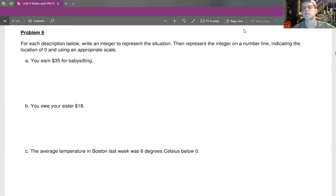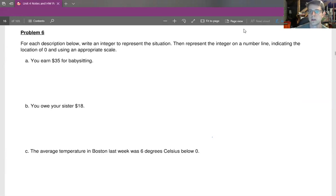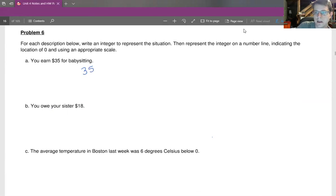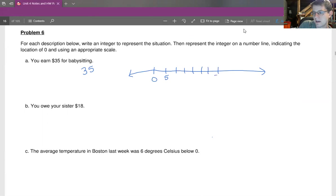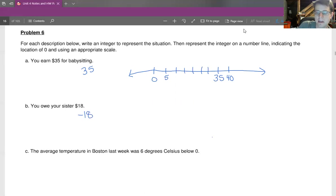Problem six: for each description, write an integer to represent the situation, then represent the integer on a number line indicating the location of zero using appropriate scale. You earned $35 babysitting — that's going to be positive 35. Drawing a number line, we'll count by fives: 5, 10, 15, 20, 25, 30, 35, 40. Next: you owe your sister $18 — that's going to be negative 18 because you owe.